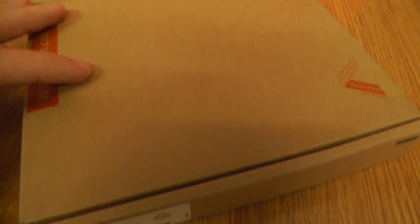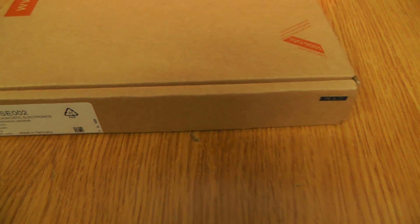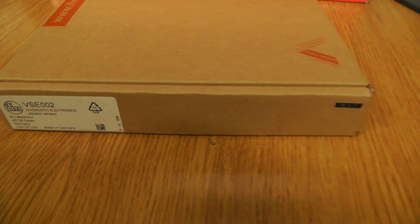So we can see inside how it looks, and I will tell you something about these diagnostic electronics.